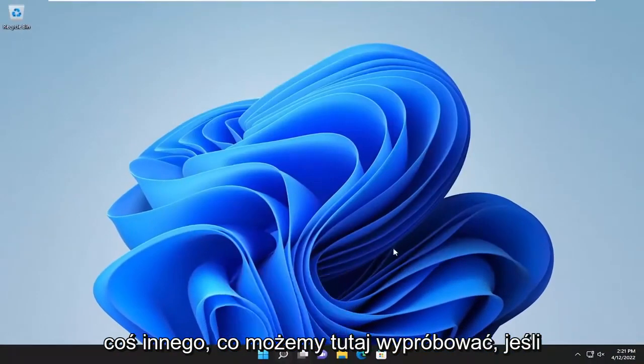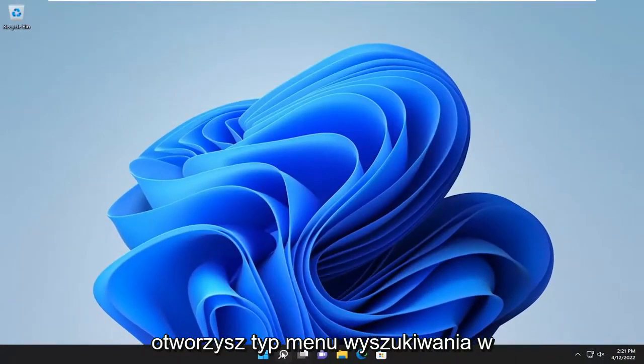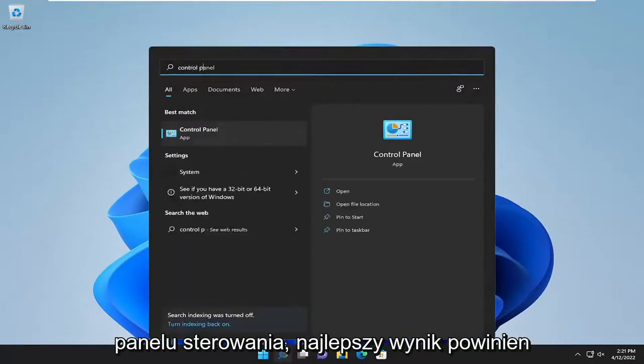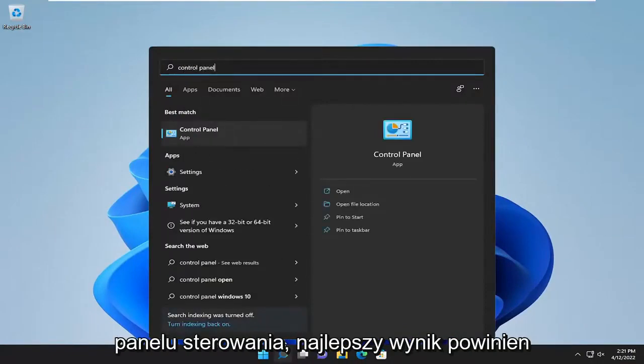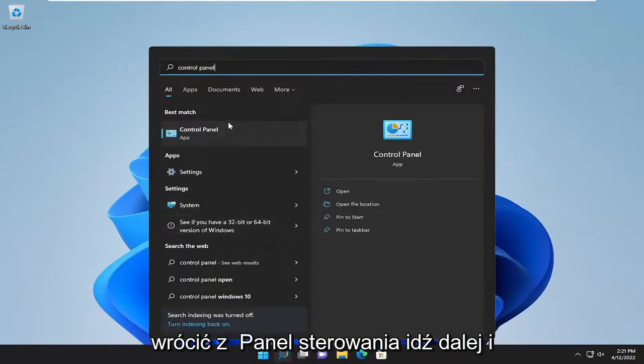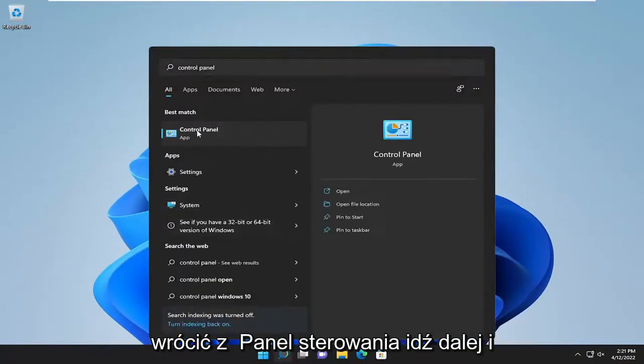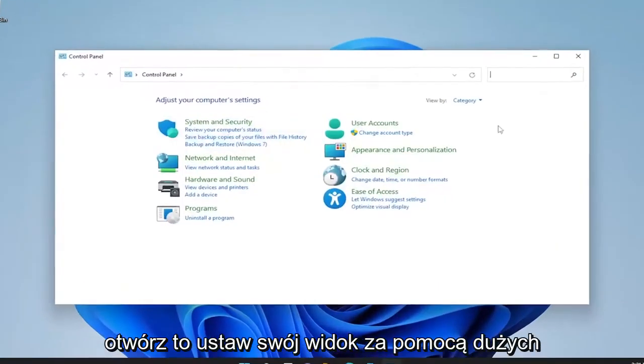Something else we can try here too, if you open up the search menu, type in control panel. Best result should come back with control panel. Go ahead and open that up.